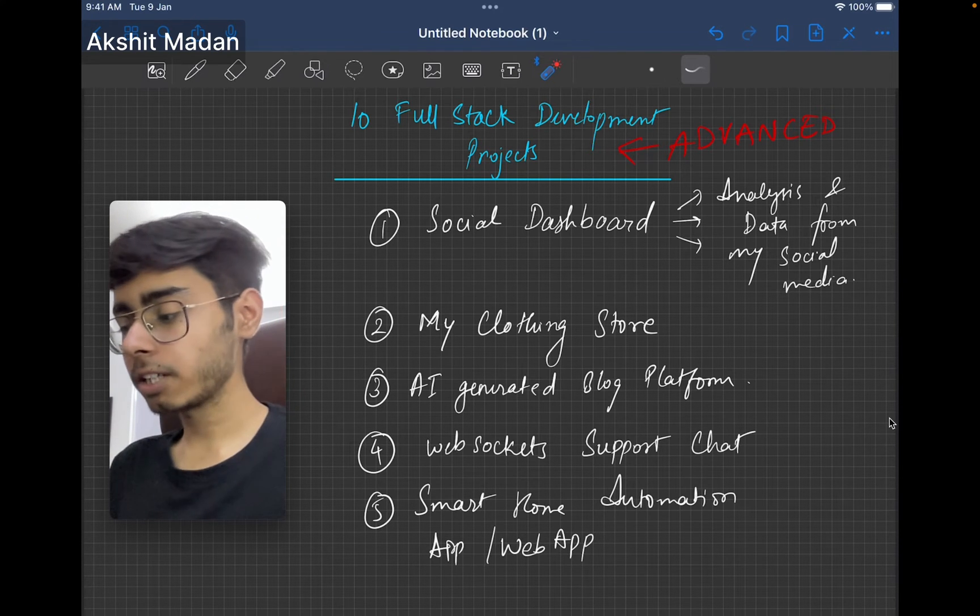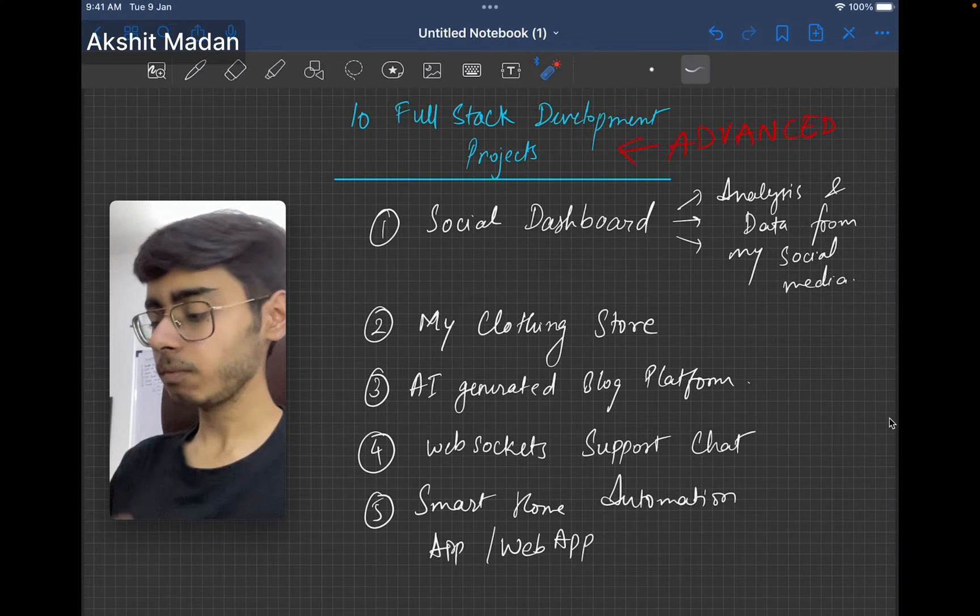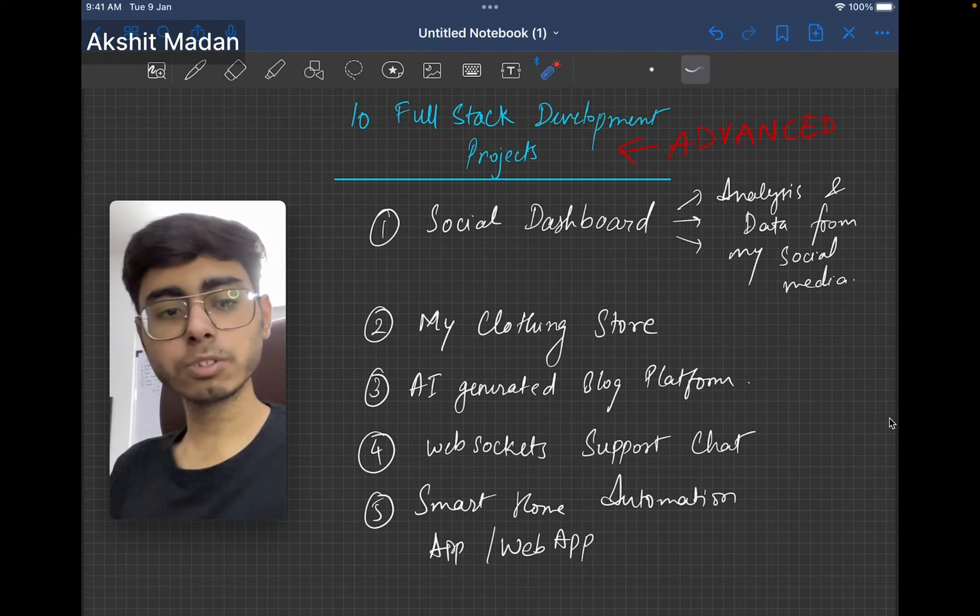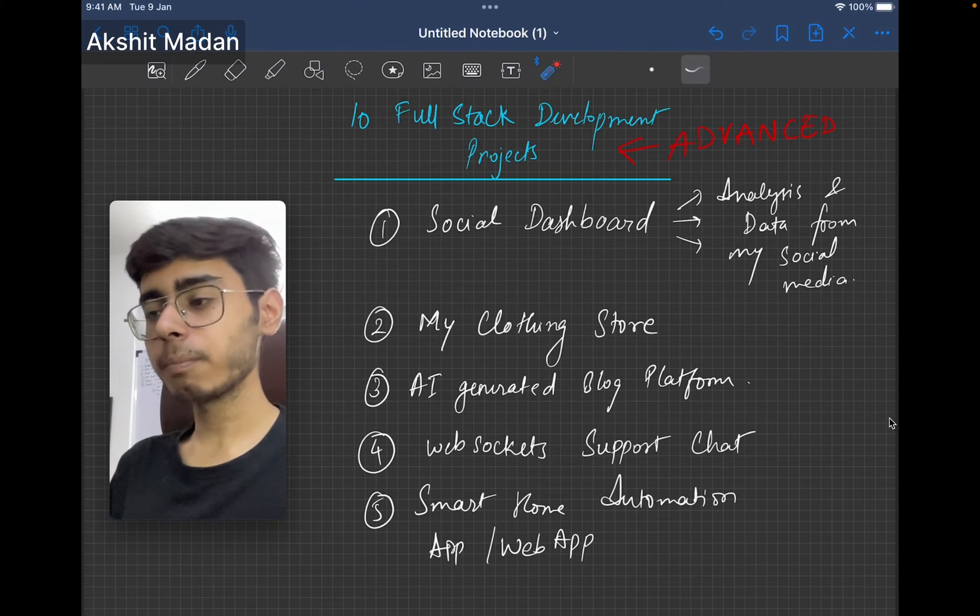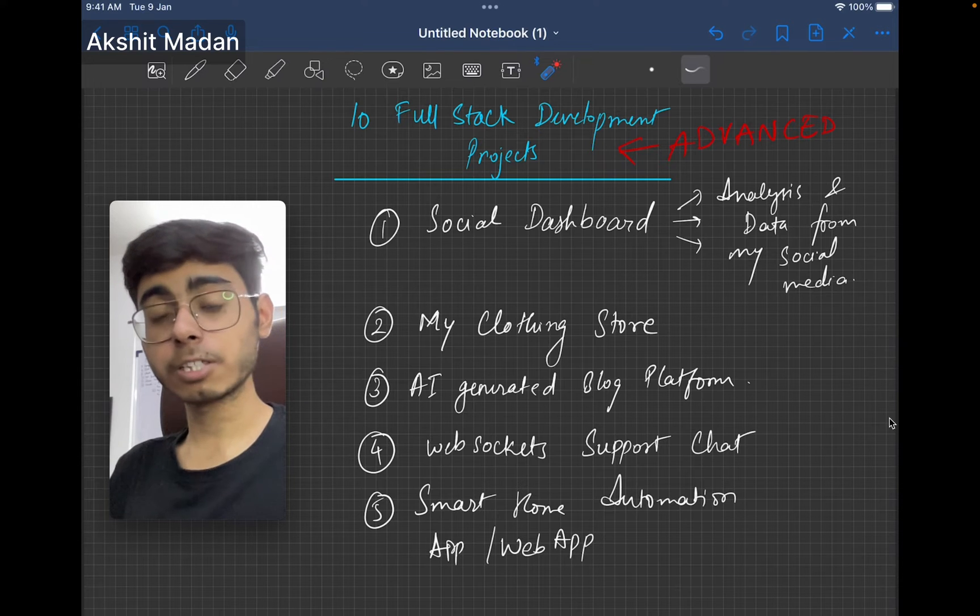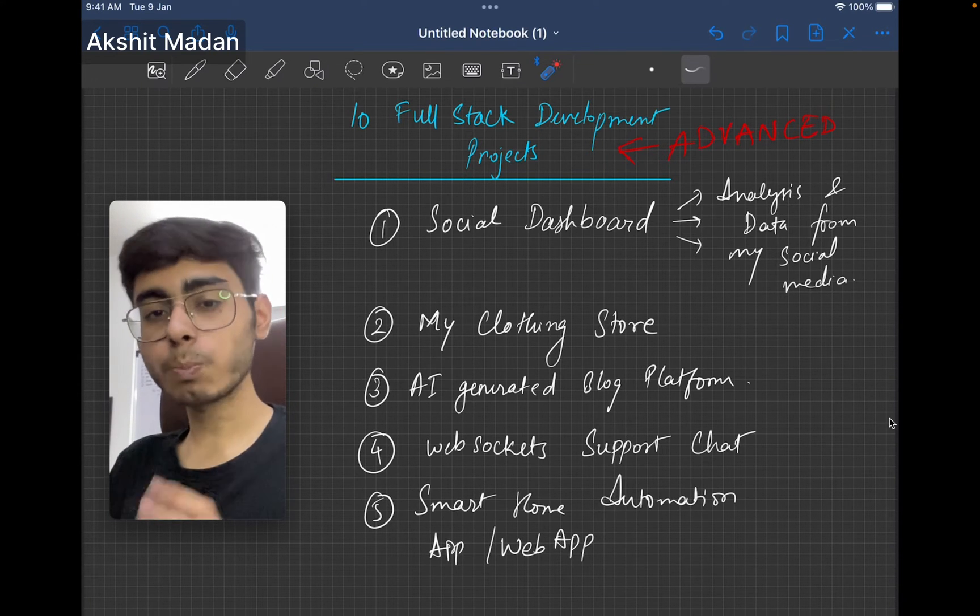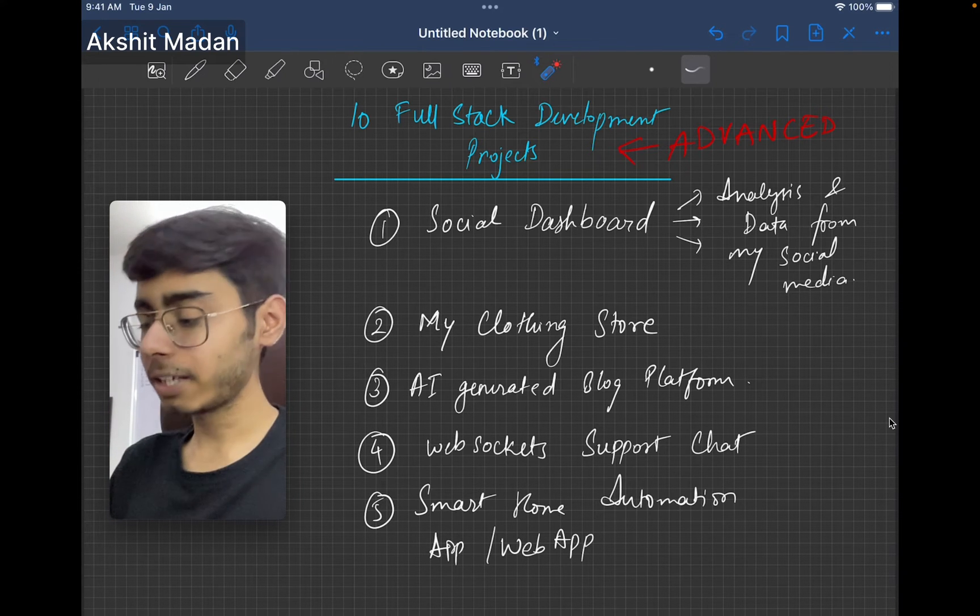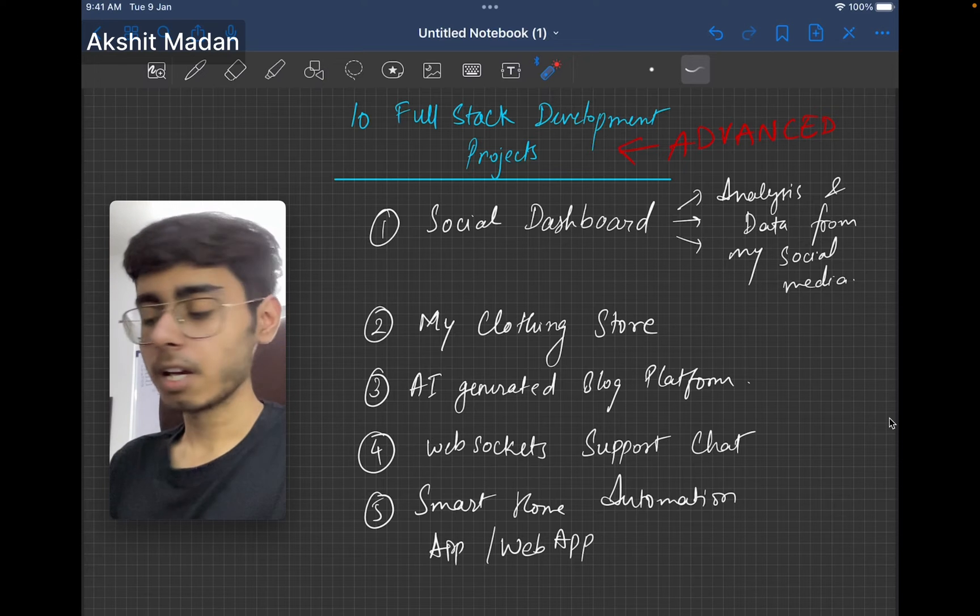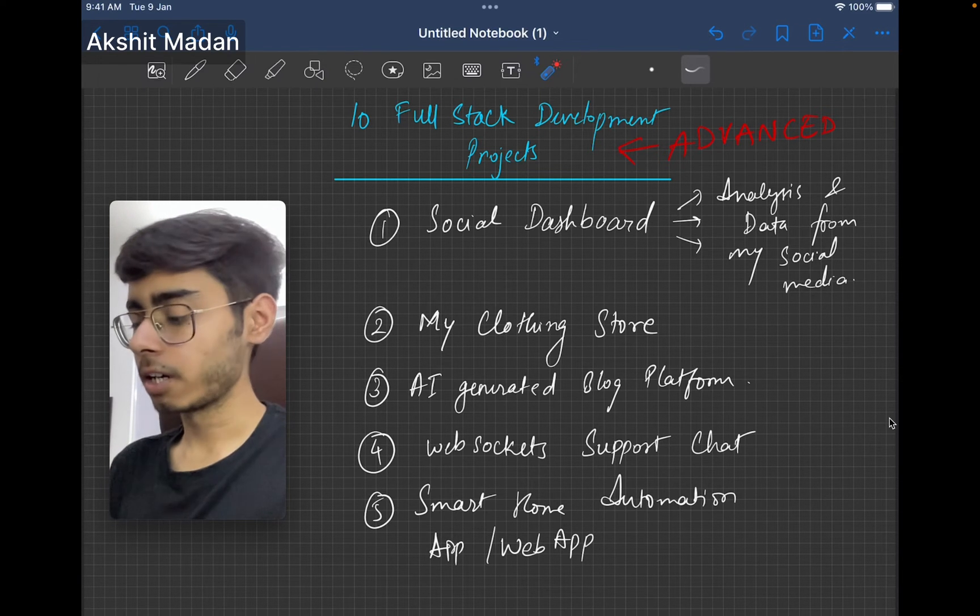AI generated blog platform. Build a platform which helps users to write blogs through AI. People don't like writing content much, especially the developers. Try to build a platform for the developers where they just do prompt engineering and it is going to generate blogs for them. It has AI, you can use OpenAI APIs and it has your frontend, it has your backend. So it is a full stack project.